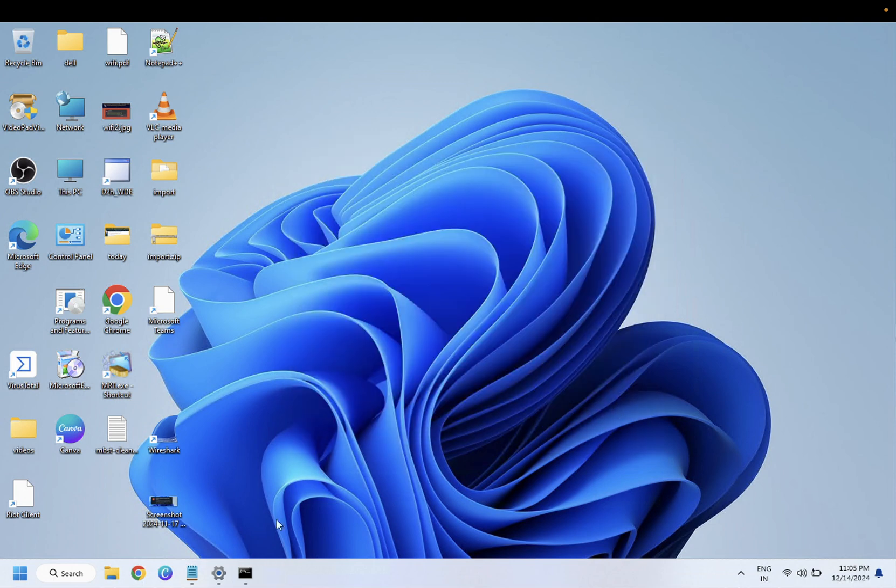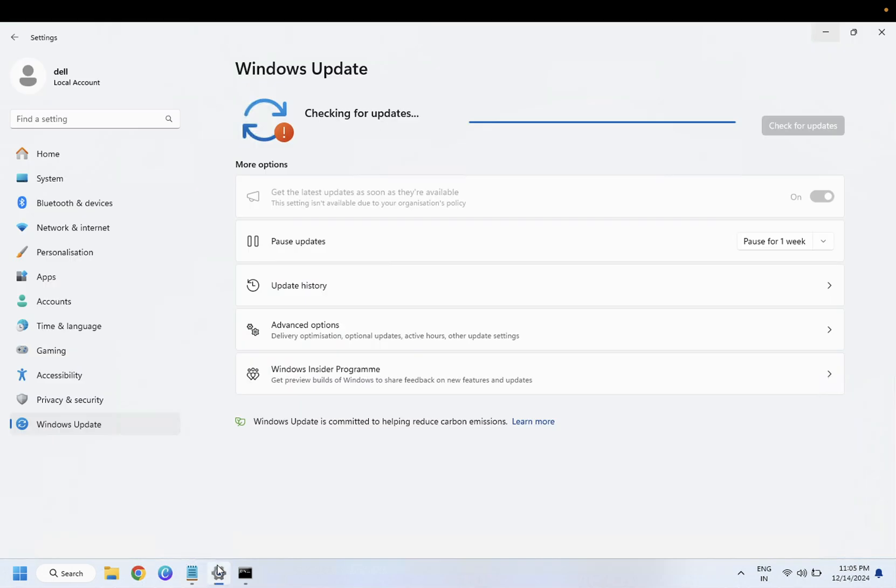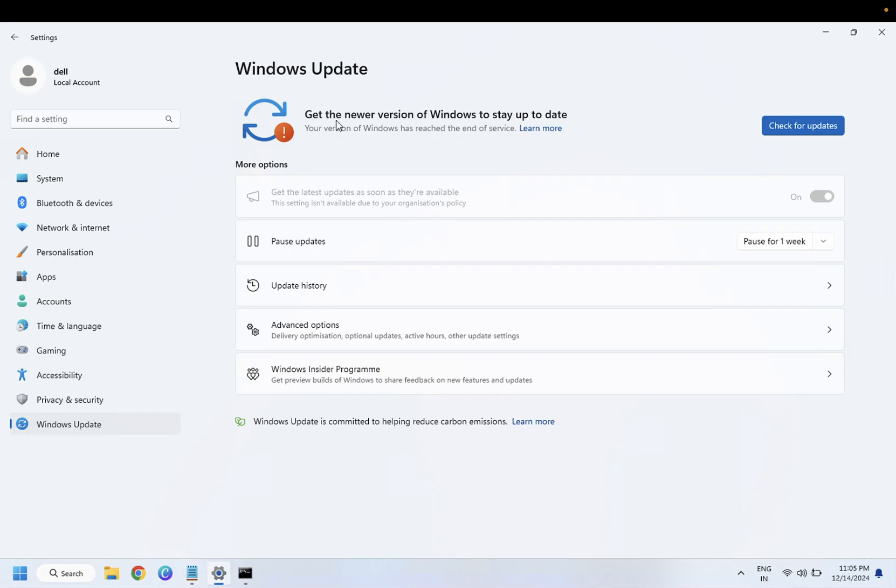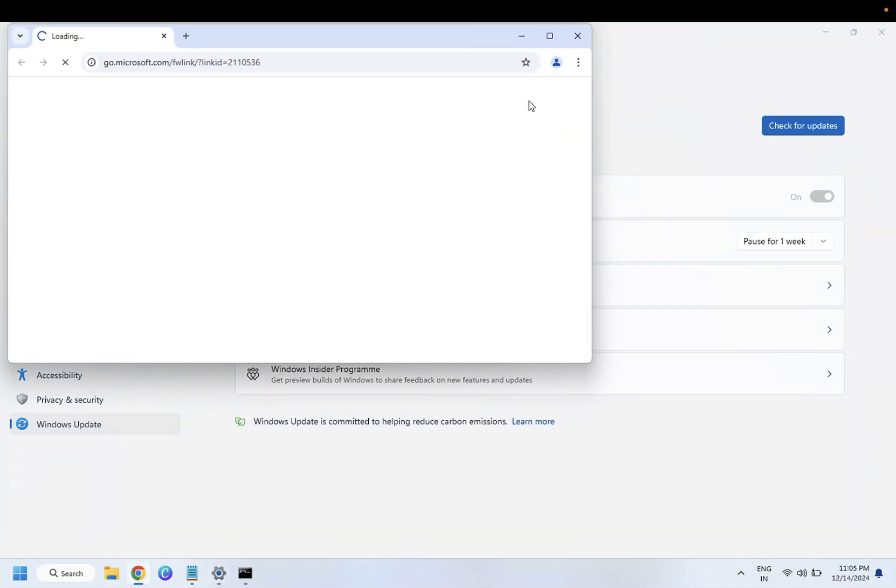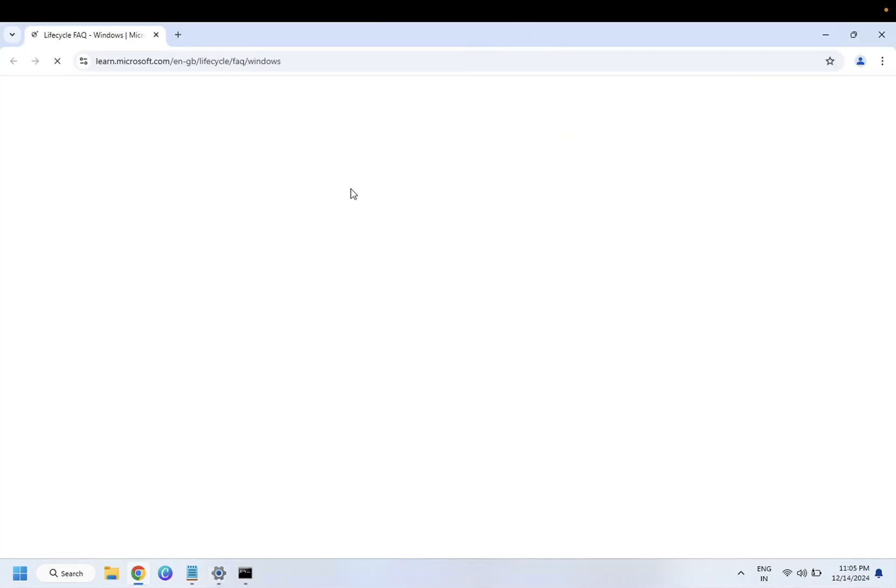Just close this and check back if that fixed your issue or not. So if you have installed Windows 11 on hardware that is not supported, you might get this issue, get the newer version of Windows to stay up to date error.